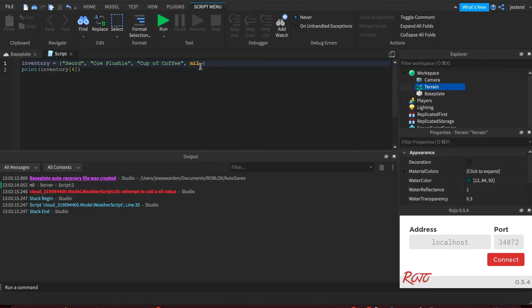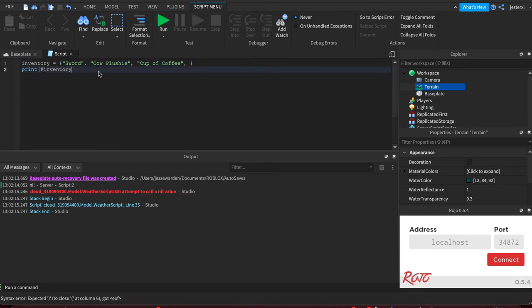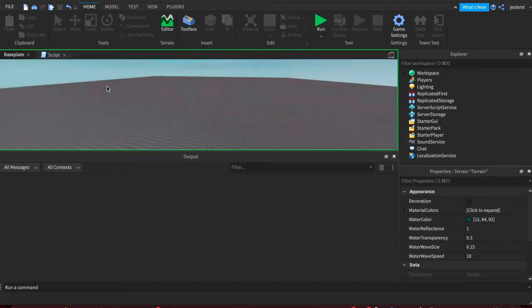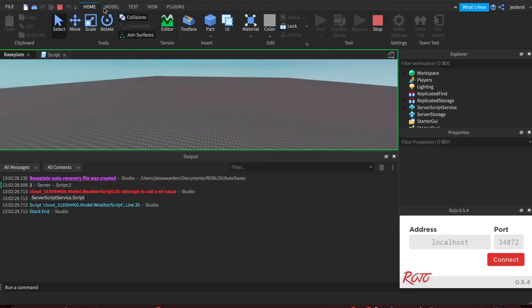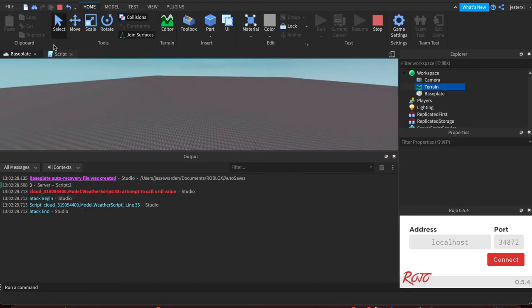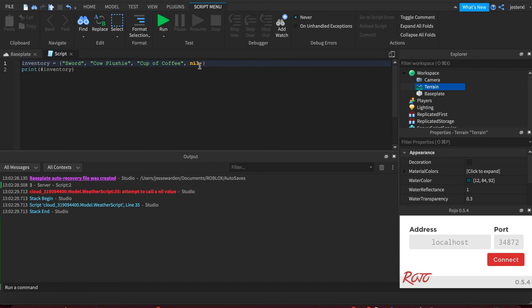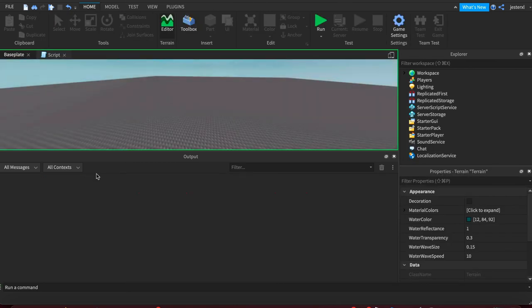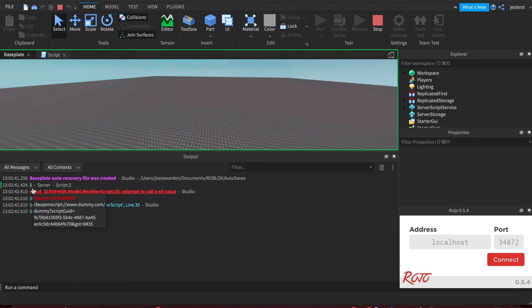But watch what happens when we print the length of the inventory—we saw it was three before. We have a nil, so it looks like there's four items, but it actually prints out three. Now I'm going to add a shield at the end. Now there's five items—one, two, three, four, five—and this is nil. When I print it out, it's going to show five.